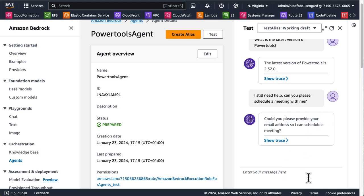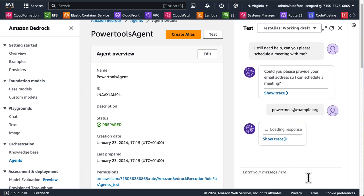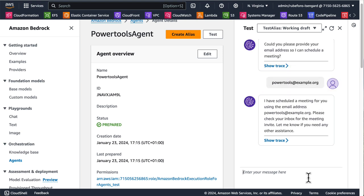So before it was able to fulfill our requests, it will actually ask you what is the email address that we need. So let's give it an email address. PowerTools at example.org. Now notice that we don't even have to repeat the question because the large language model knows by the context what the context is, what the question was, but now that it has everything to schedule that request, it can now do it. Please check your inbox for the meeting invite. Let me know if you need any other assistance.